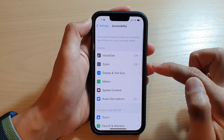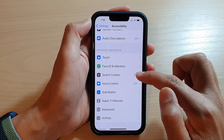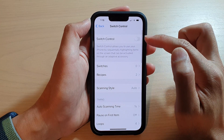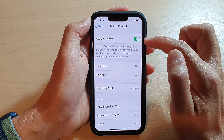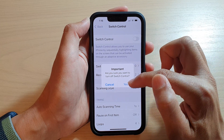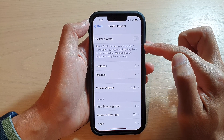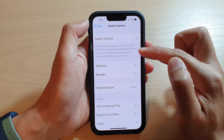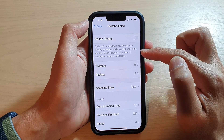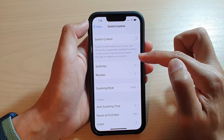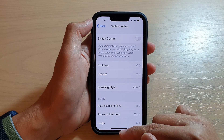In Accessibility, go down and tap on Switch Control. At the top, tap on the Switch Control toggle button to switch it on or off. Switch Control allows you to use your iPhone by sequentially highlighting items on the screen that can be activated through an adaptive accessory.